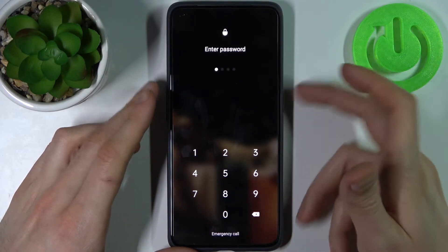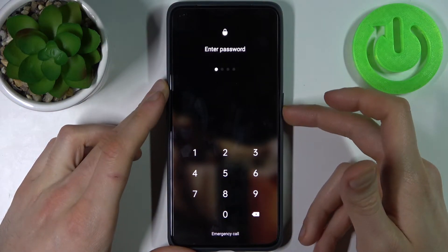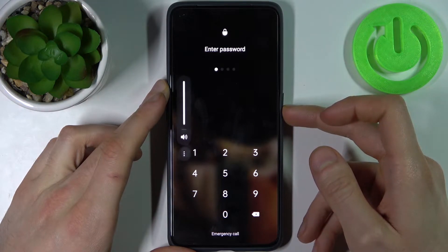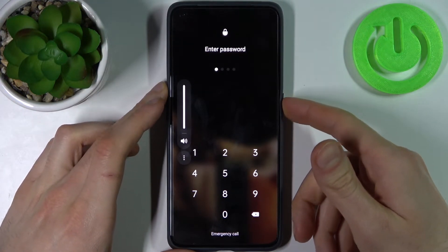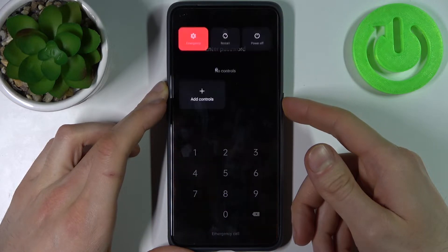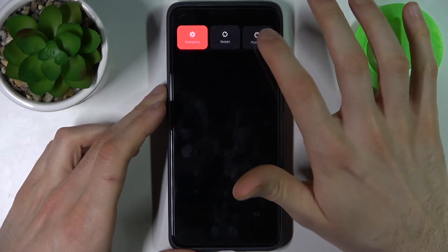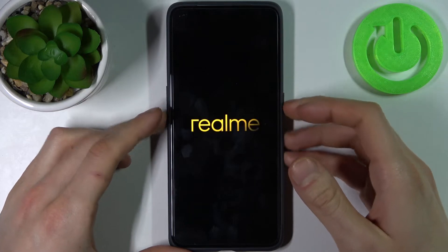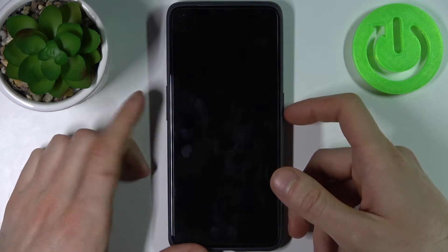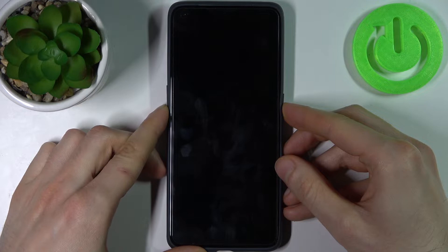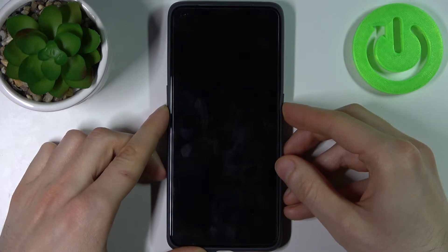So in this kind of situation, first you have to turn your device off by holding down the power key plus volume up, then select power off. After it turns off completely, hold down the power key plus volume down at the same time for a couple of seconds.